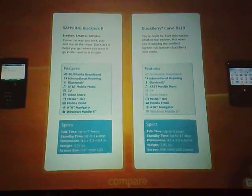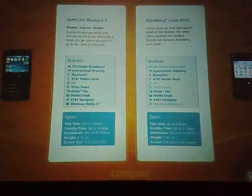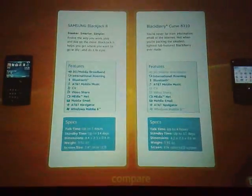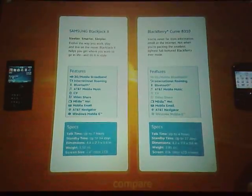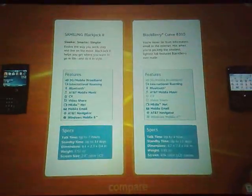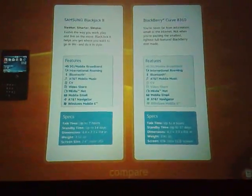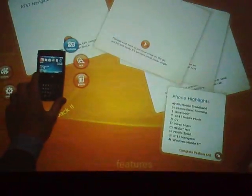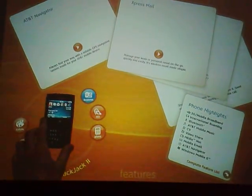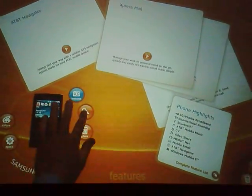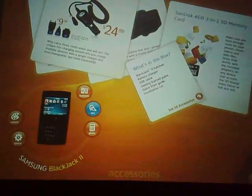What kind of talk time do you have? What kind of features can you get? It's very interactive, very easy to use. Let's assume the customer has looked at the Blackjack and said, that's the one that I want. So you could go back and now they've zeroed in on the device that they want.